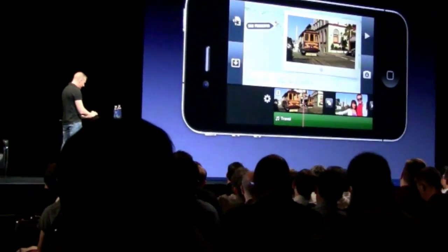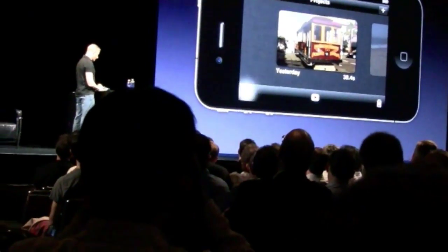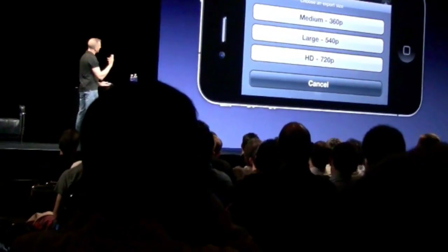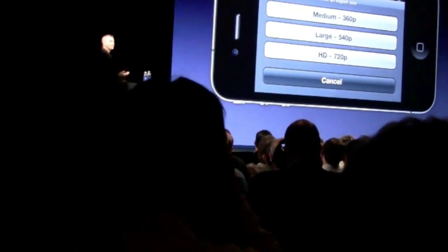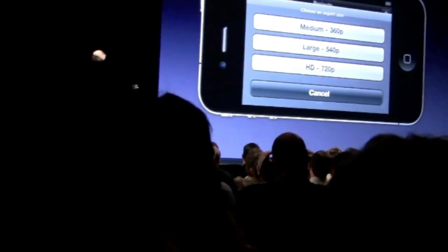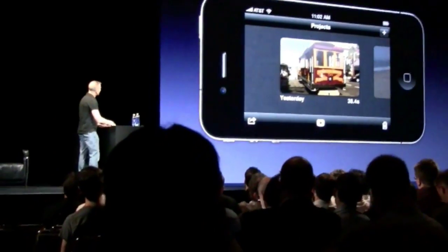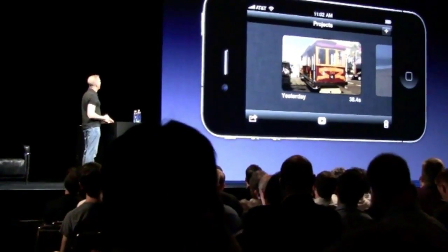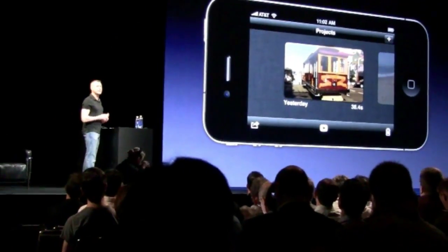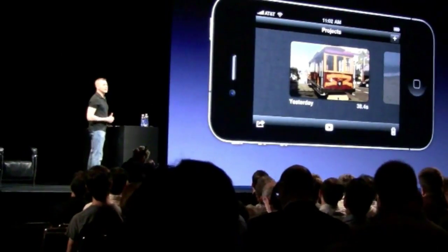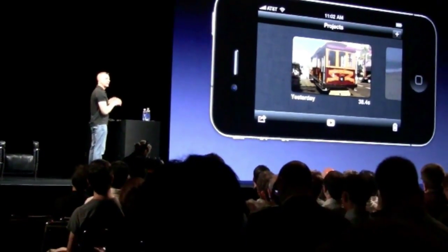So I can come back to the project list and tap the export button. I have three different sizes that I can choose to export, all the way up to HD 720p. And what I'm going to do now is show you a version of this project that was exported out at 720p HD.